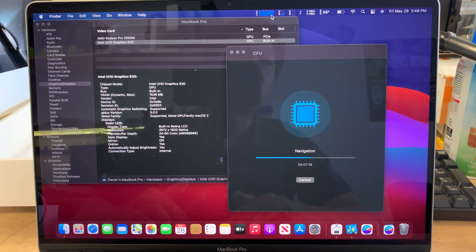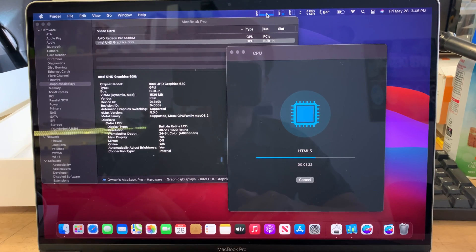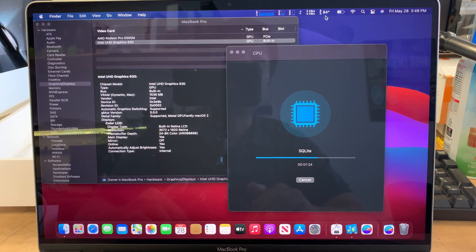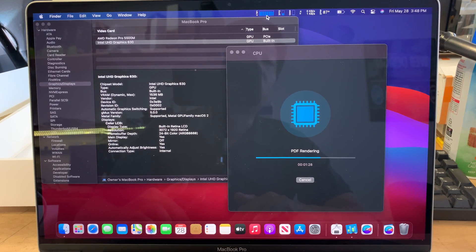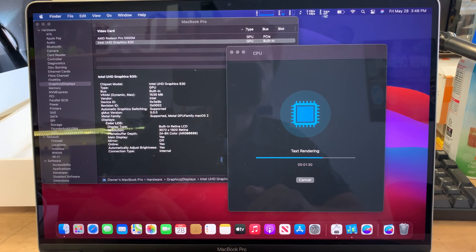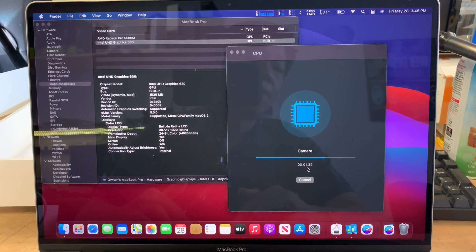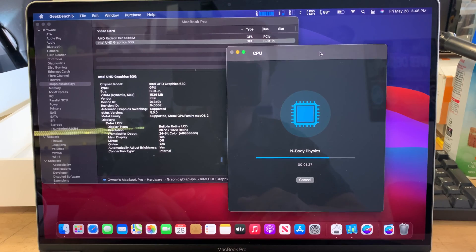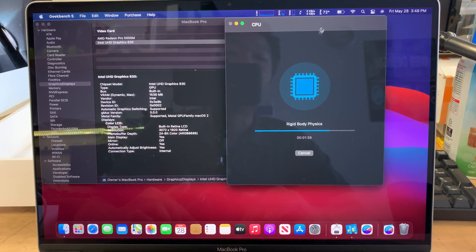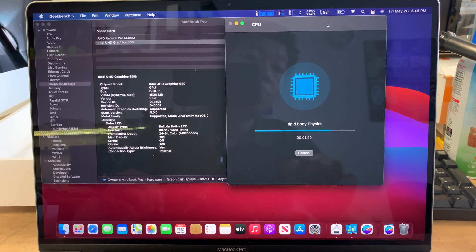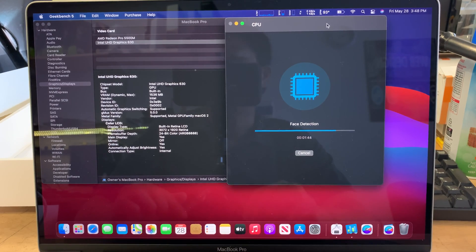As the bar goes up, meaning that the CPU is working really hard, at the same time the temperature will go hot. So when the CPU runs working hard, the temperature will go hot on this one. Right now it's still running the test. And I'll show you what is the score after this.